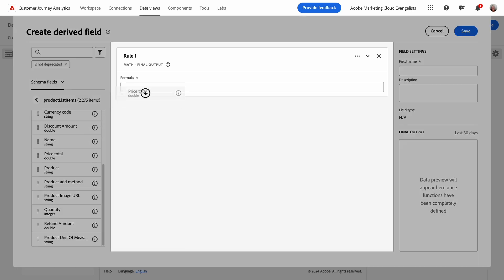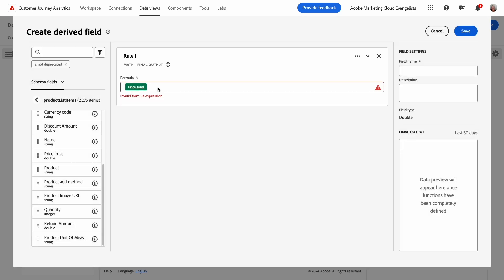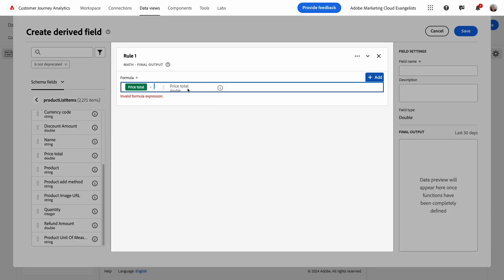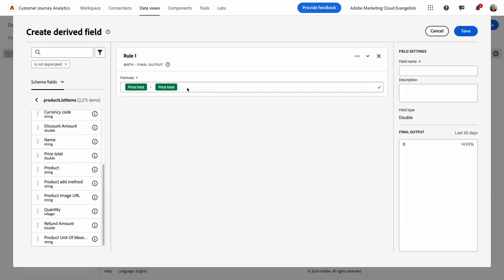I'll drop this field in the formula bar. At this point, I'll add my first operator. My options include Add, Subtract, Multiply, Divide, and Raise to the Power. I want the adjusted price total to be subtracted from the current price total.